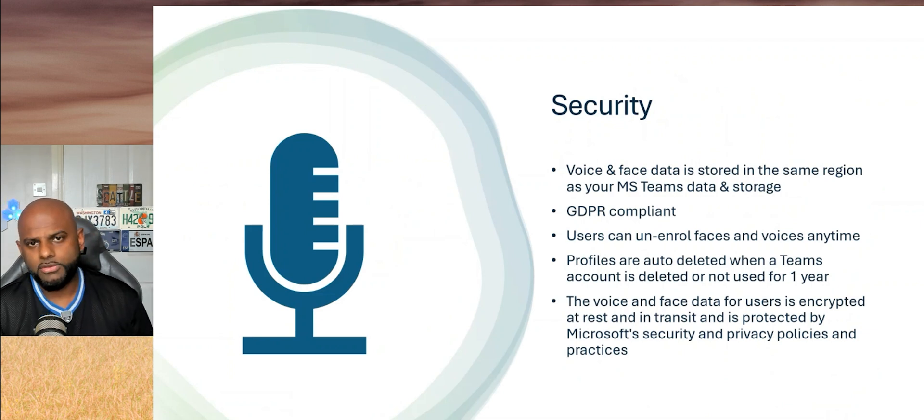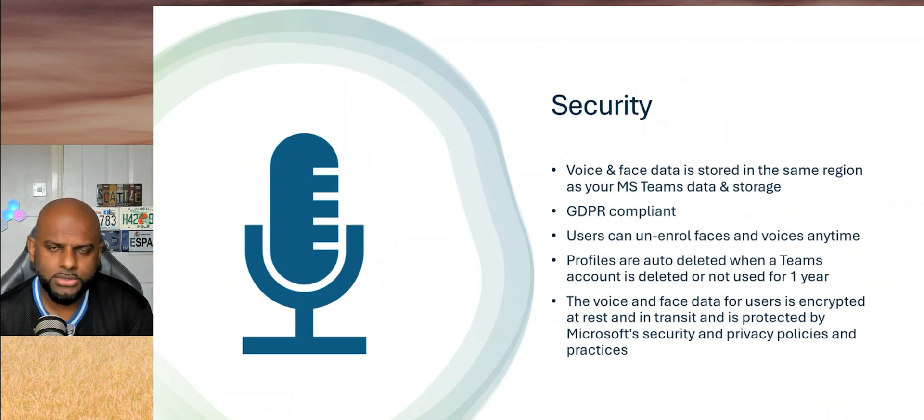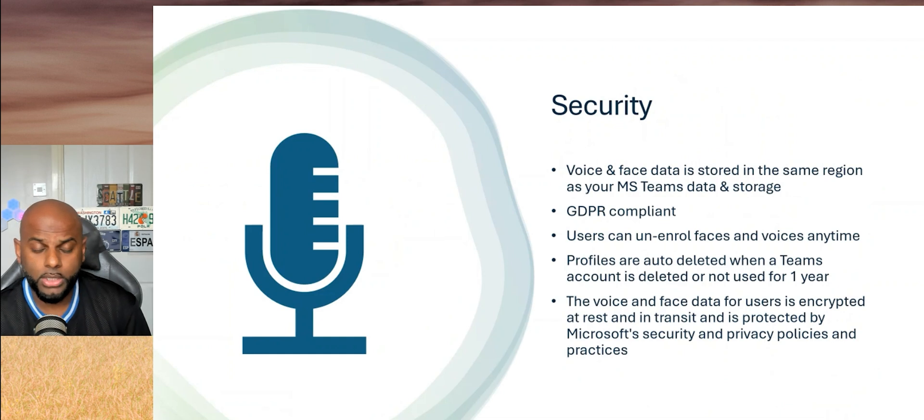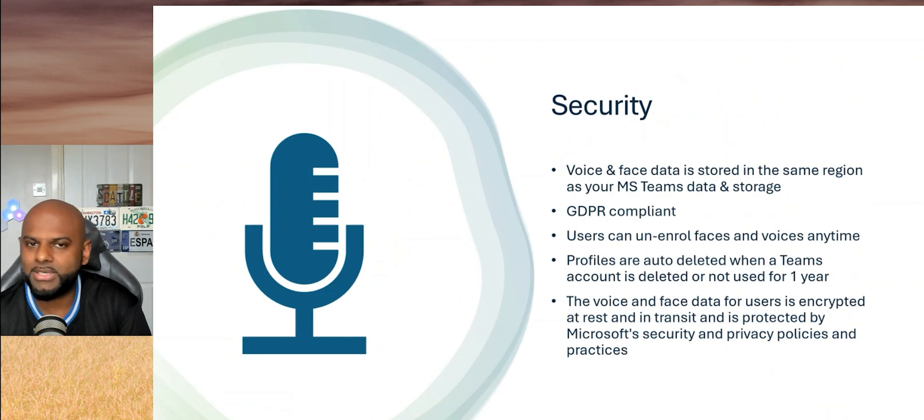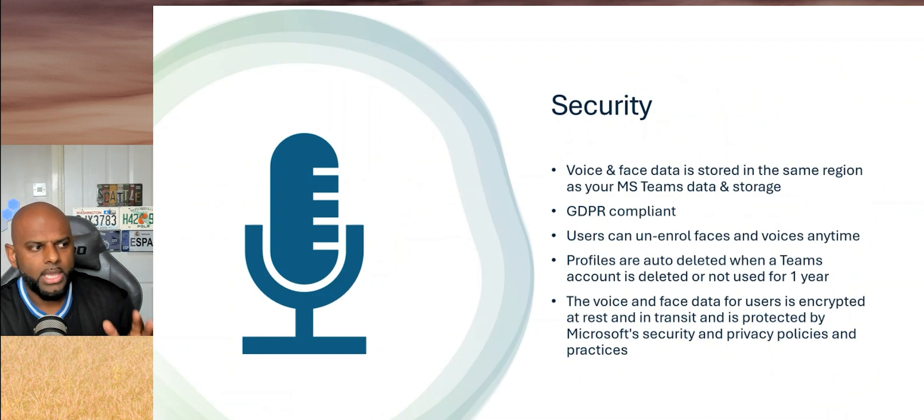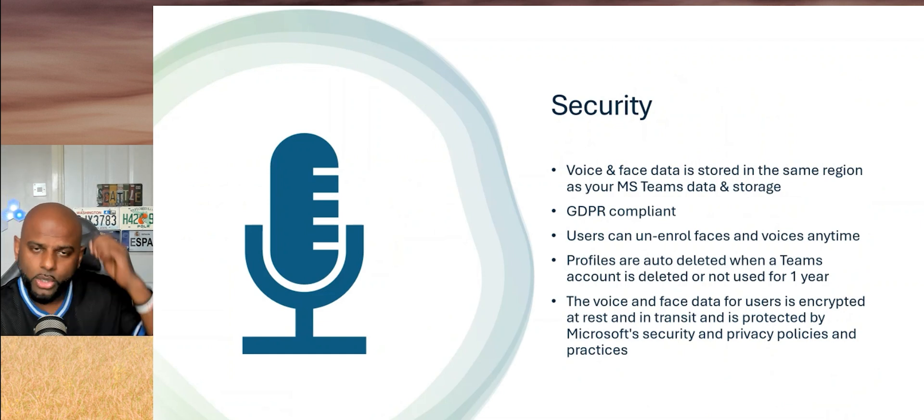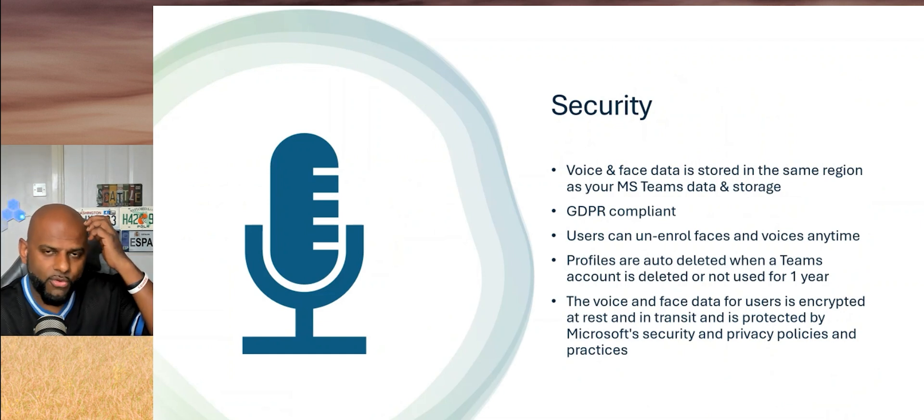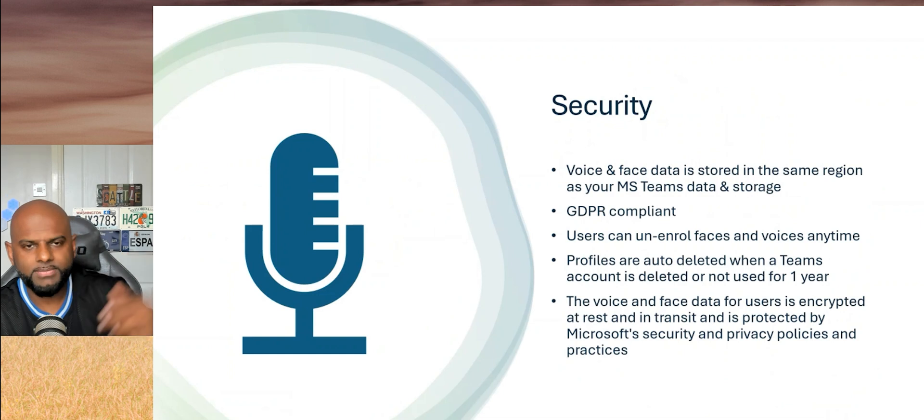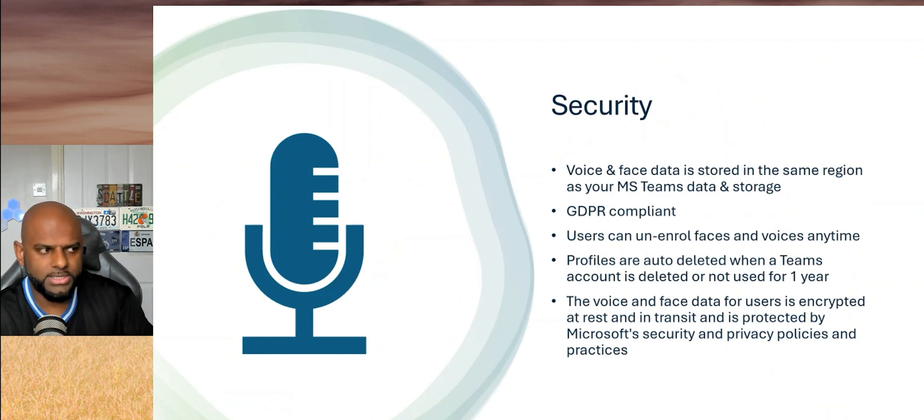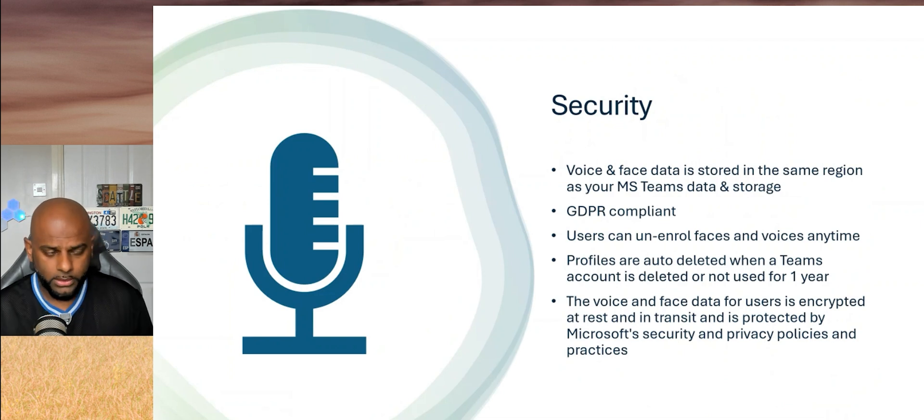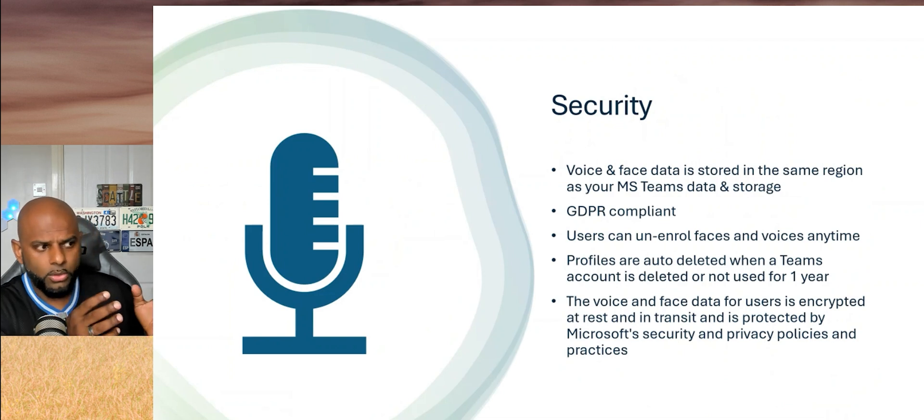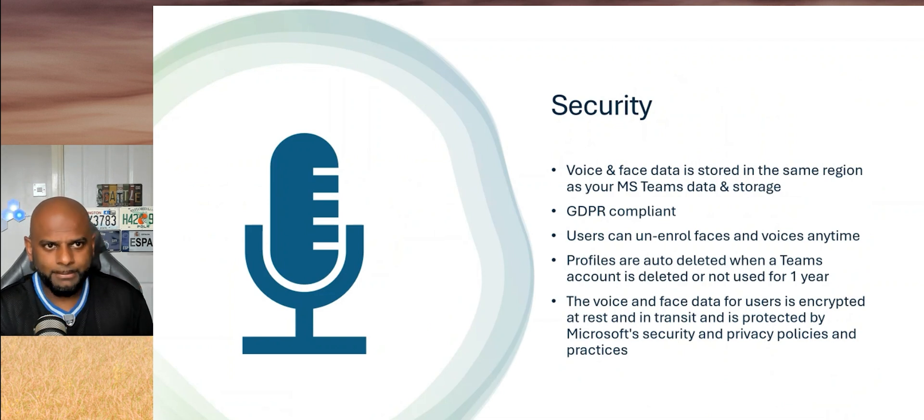For those of us that are here in the EMEA regions or the Euro regions or the UK regions, it is GDPR compliant as well. The voice and face data is also encrypted at rest and in transit, and of course it follows all the Microsoft privacy policies. But users are in control of their voice profiles.